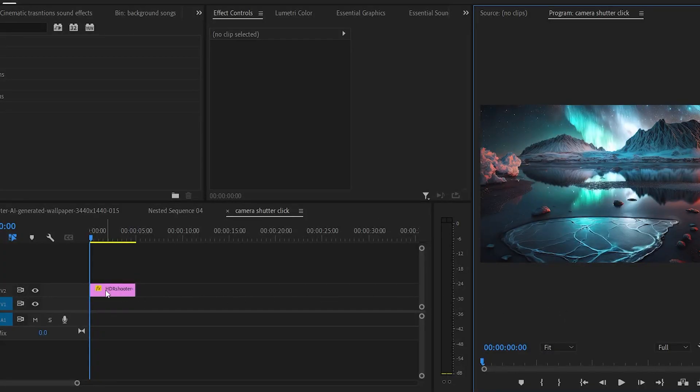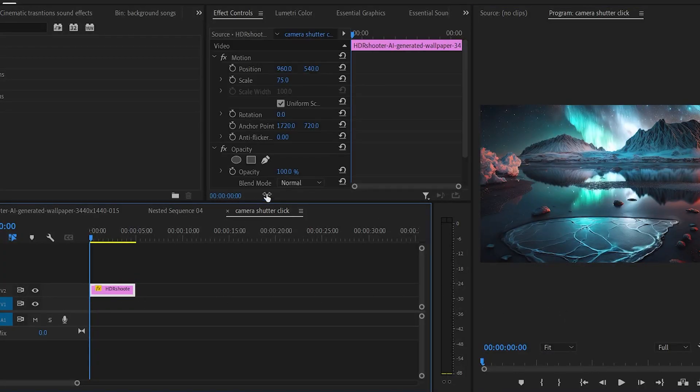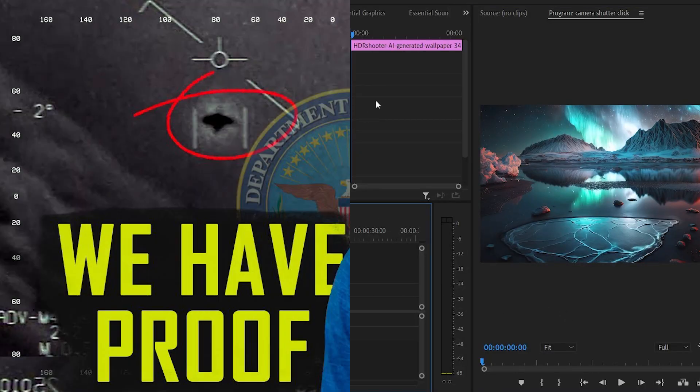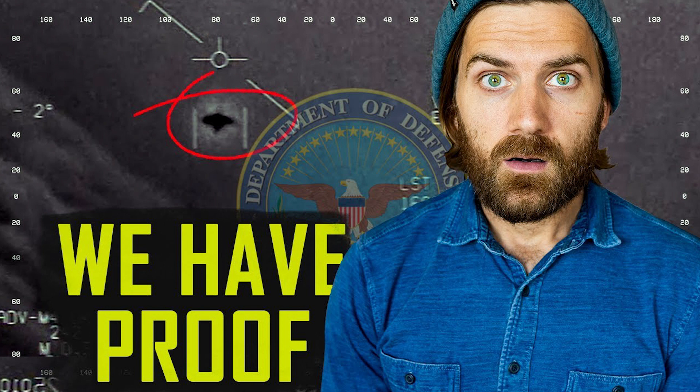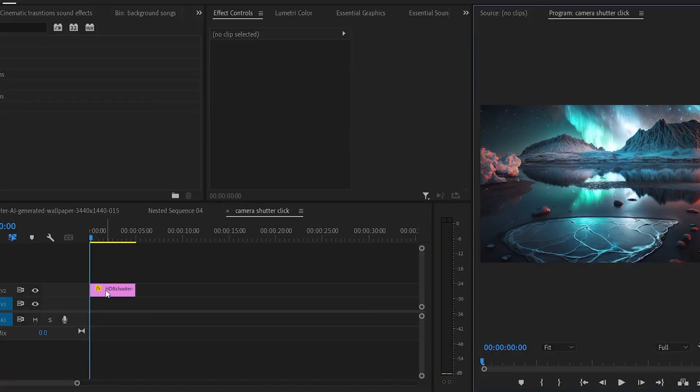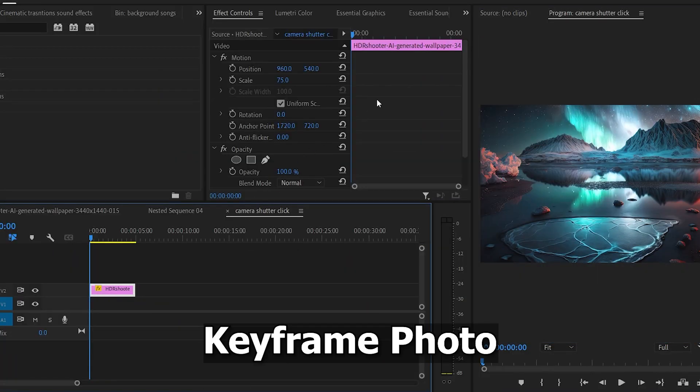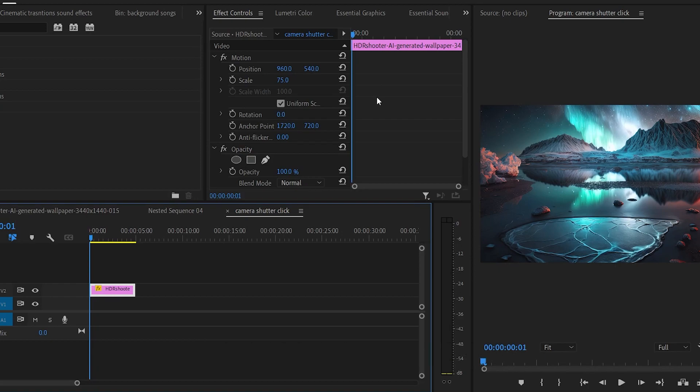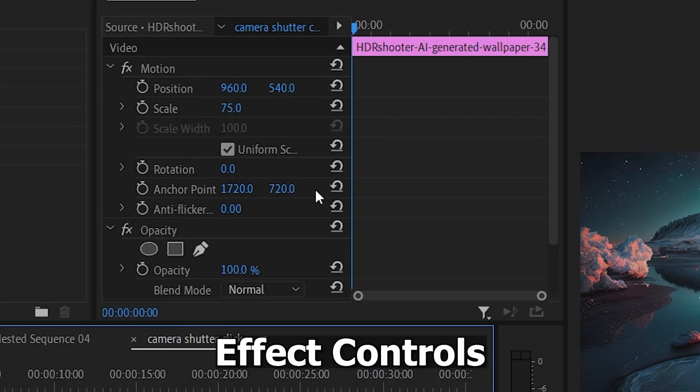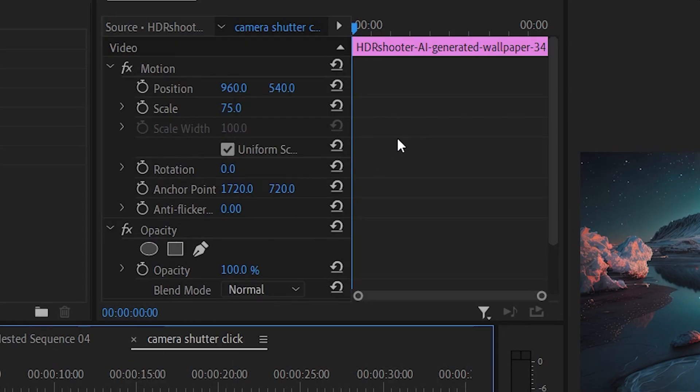How to make a camera shutter click effect in Premiere Pro like Johnny Harris. First, keyframe the photo you have on your timeline. Go to the effect controls and move the keyframe.